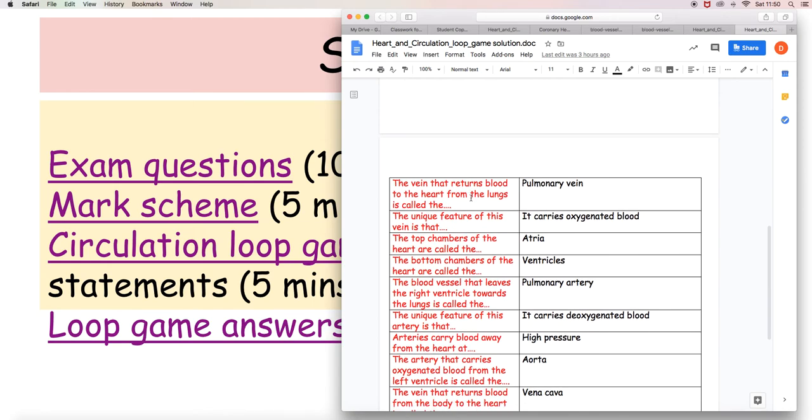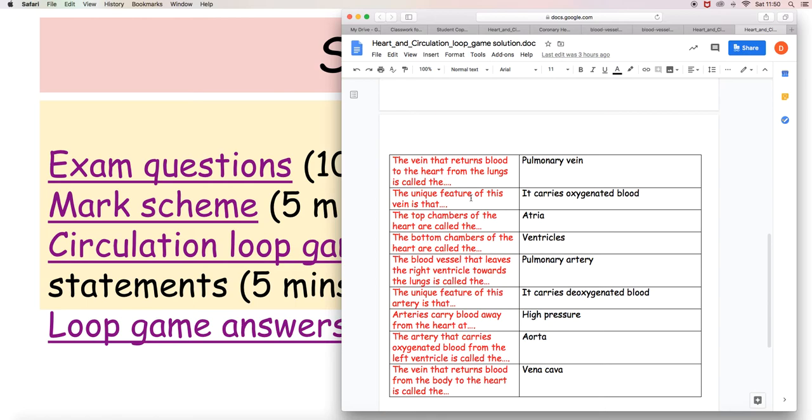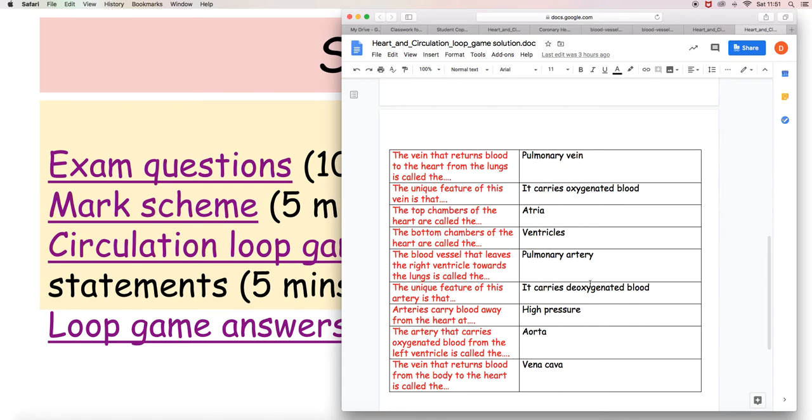The vein that returns blood to the heart from the lungs is the pulmonary vein. And the unique feature of that vein is that it carries oxygenated blood. Veins generally carry deoxygenated blood but this one carries oxygenated blood. The top chamber of the heart, there are the atria, and the bottom chambers are the ventricles. The blood vessel that leaves the right ventricle towards the lungs is the pulmonary artery, and the unique feature of that is it carries deoxygenated blood. So you have one vein in the body that carries oxygenated blood and you have one artery that carries deoxygenated blood.